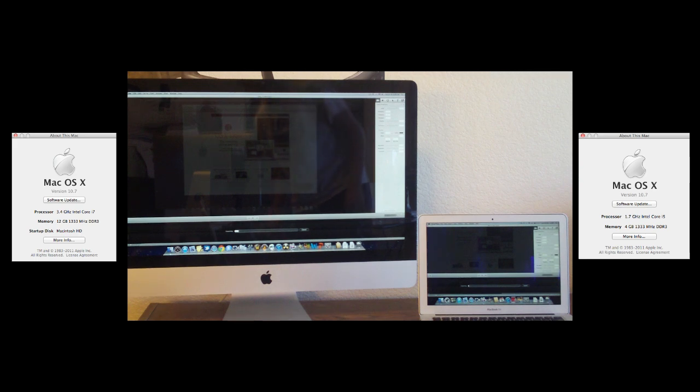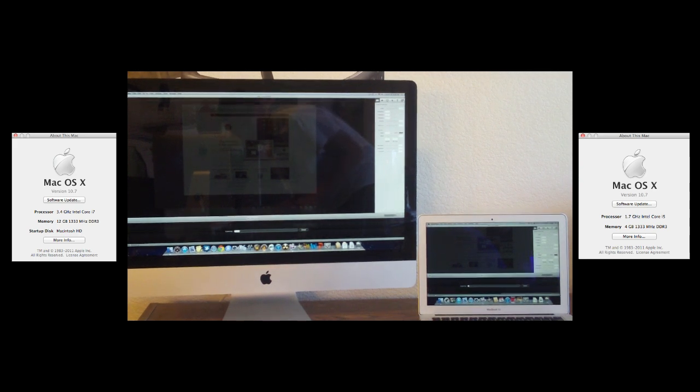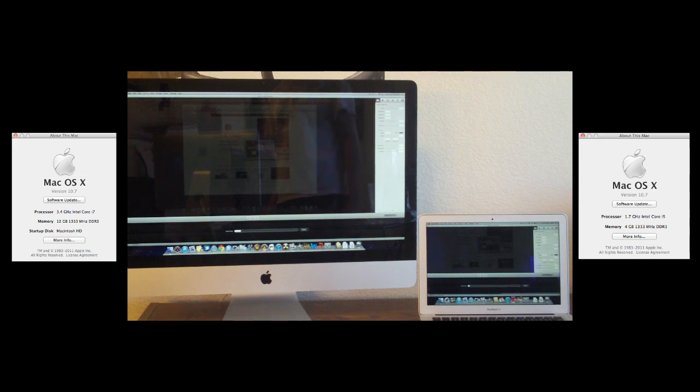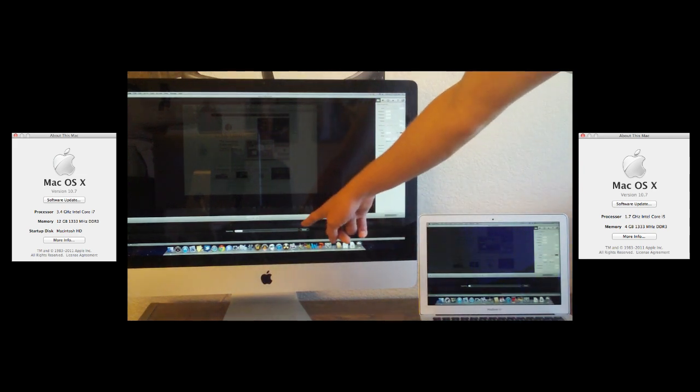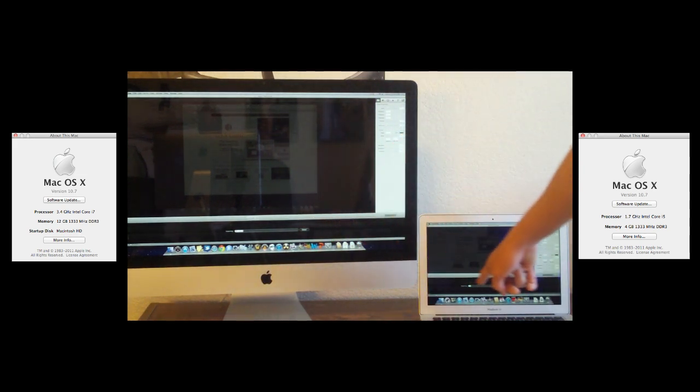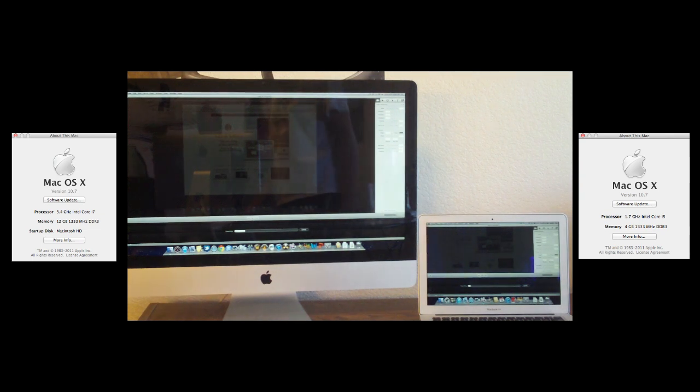The iMac is already in the lead. If you look at the black bar on the bottom, once that disappears, the export has finished. I'll go ahead and speed this up so you can see which one wins.